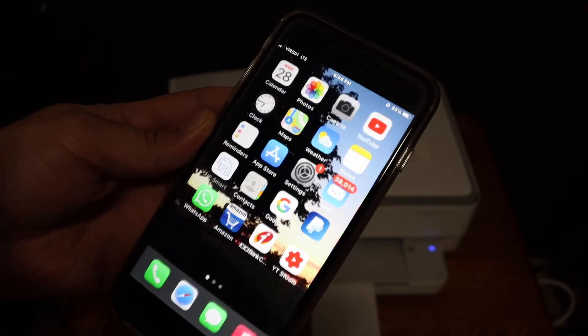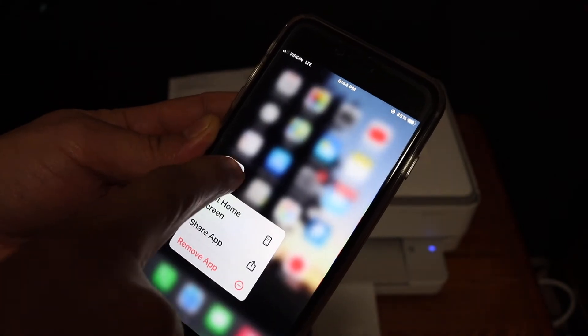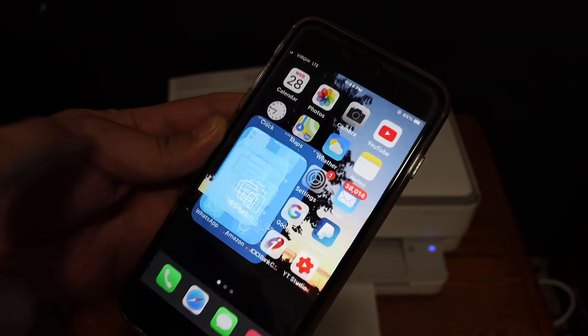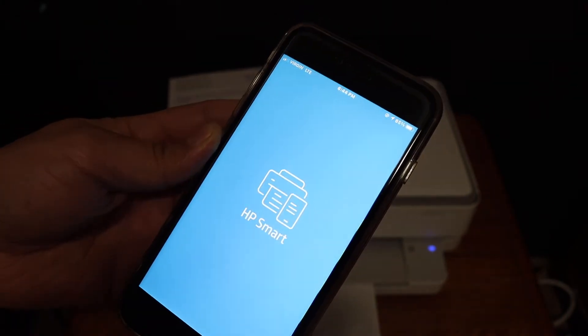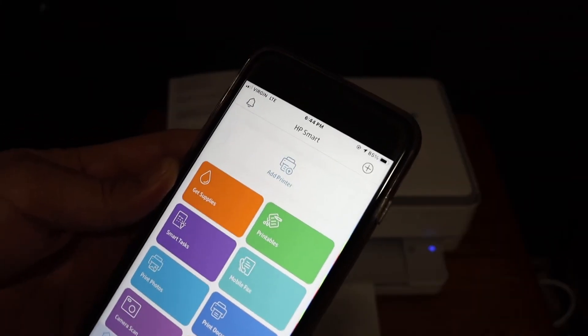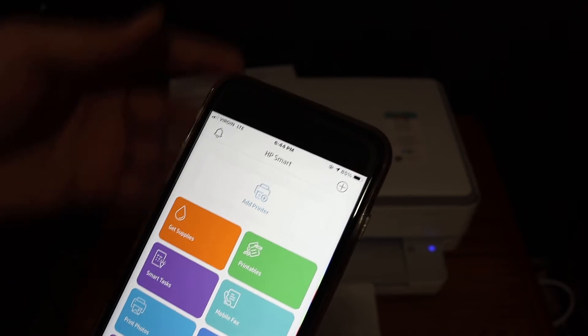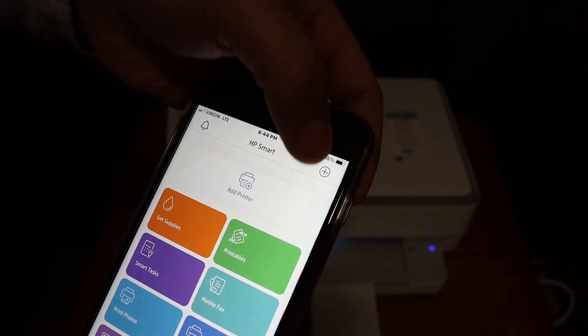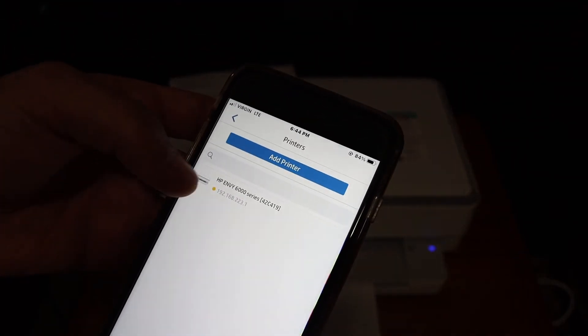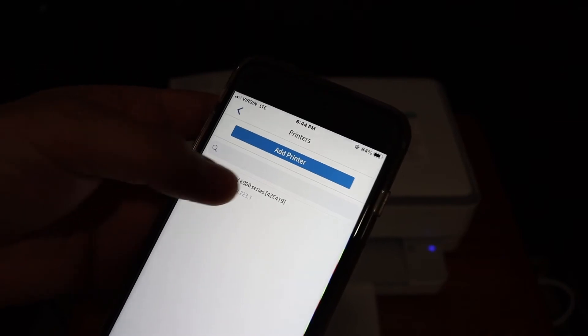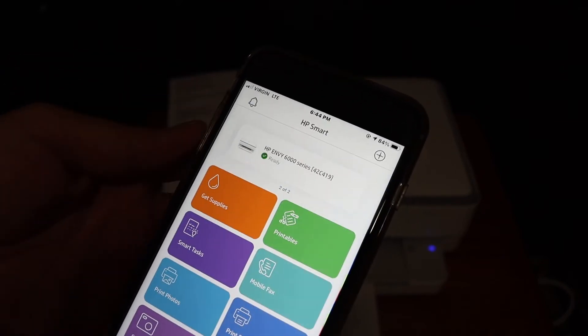Next step is to go and open the HP Smart app. In the app we have to add the printer, so click on the plus button on the top and you will see the printer is available on the next screen. Now click on that.